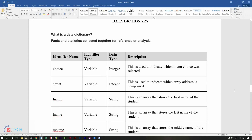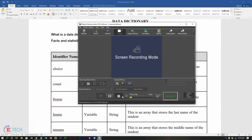So that is the purpose of a data dictionary. I hope you understand what a data dictionary is, what its purpose is, and how important it is that documentation like this should be used when you are writing a program. Please have a wonderful day and enjoy.